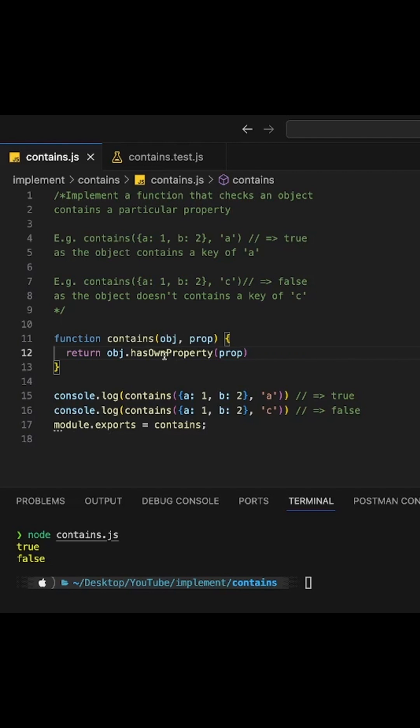What is this doing? hasOwnProperty - so this is what it is doing.